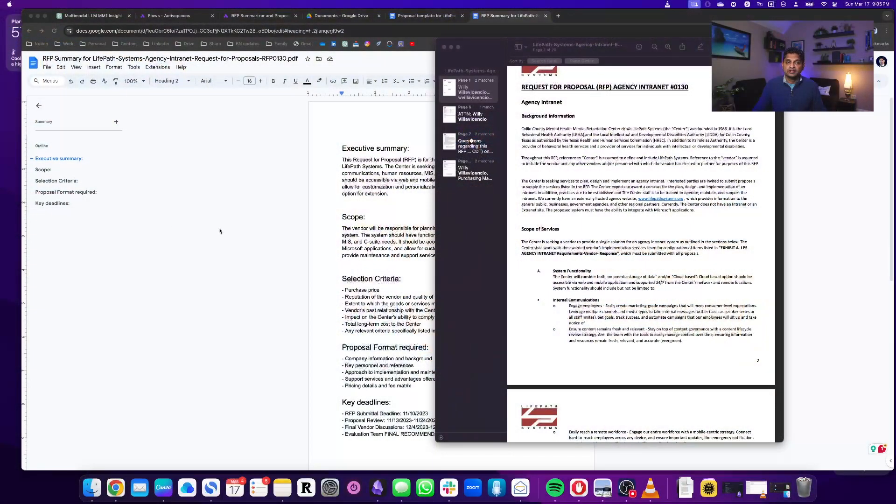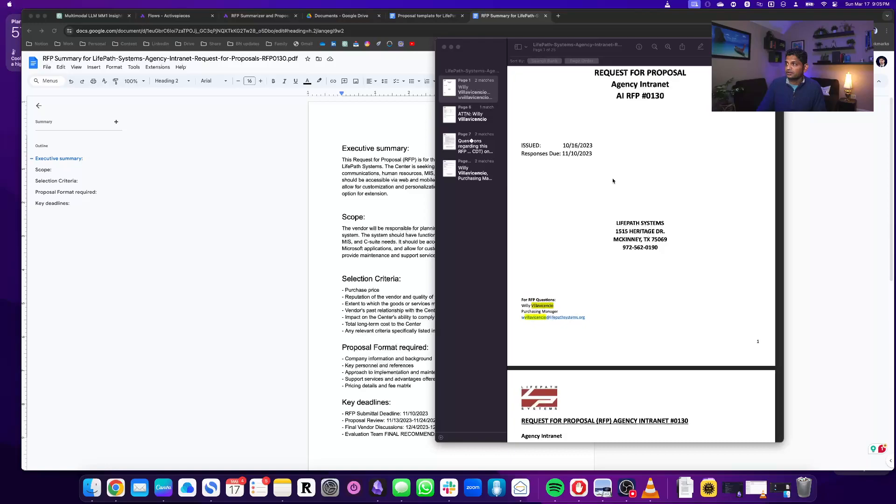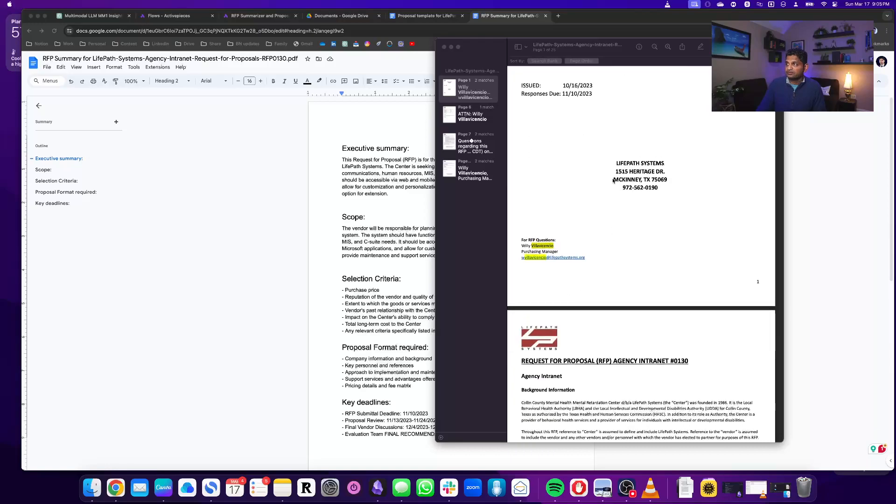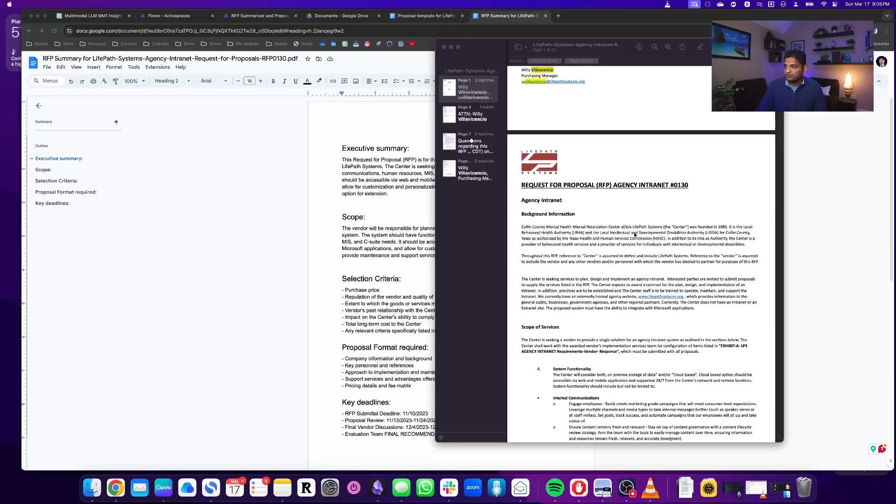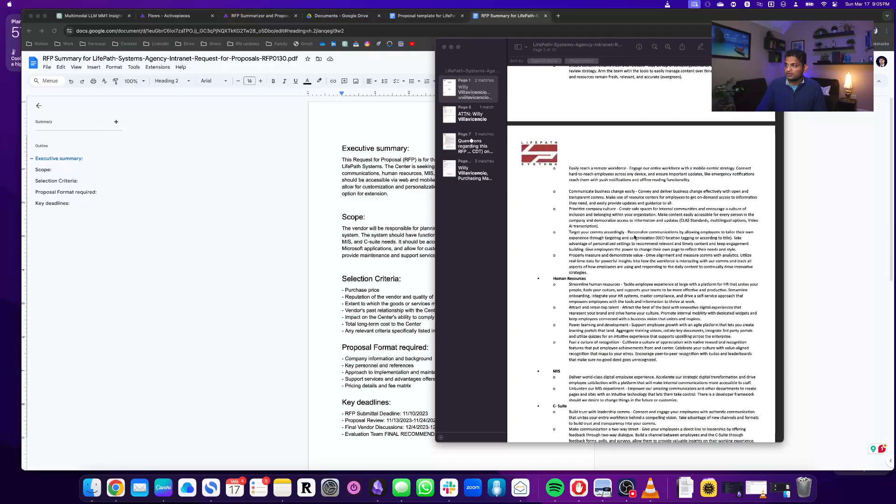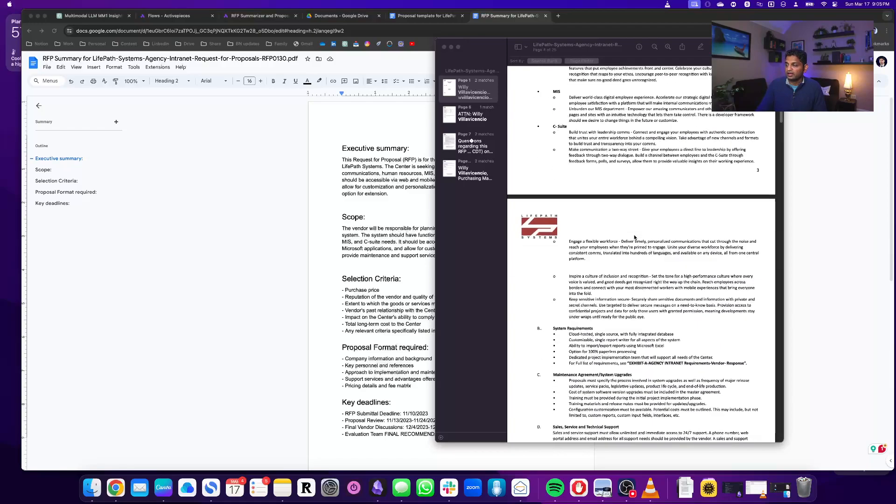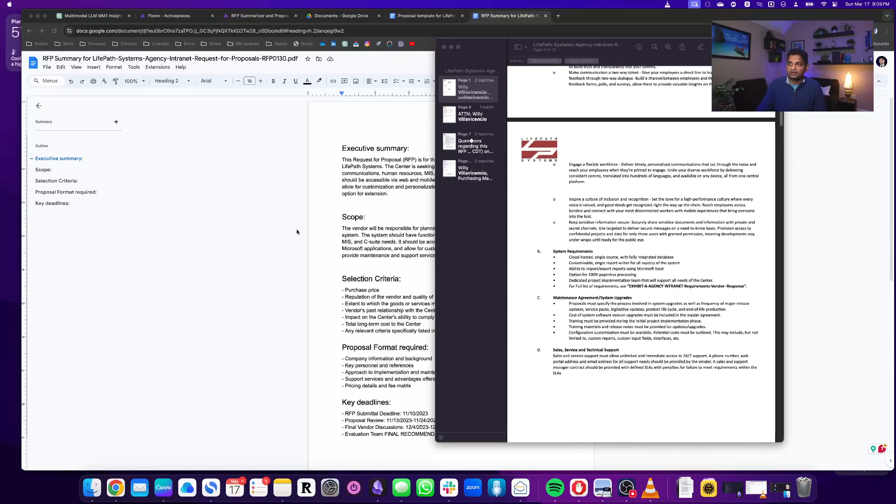So here is what we will do. We have one RFP that I have here and it's for an agency intranet. It's a random RFP, so there is a lot of text out here.